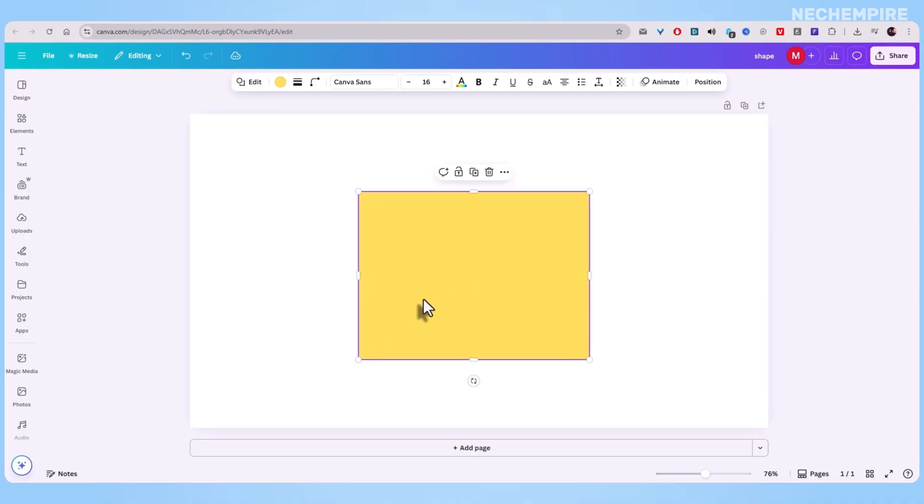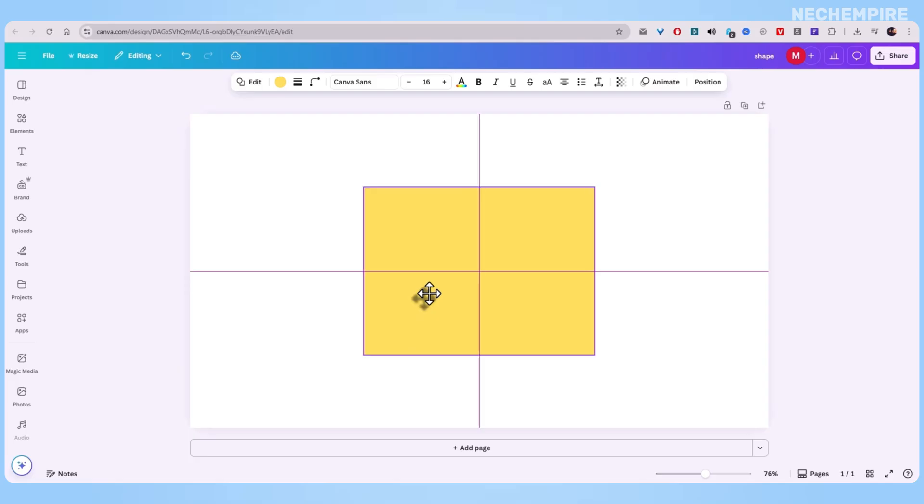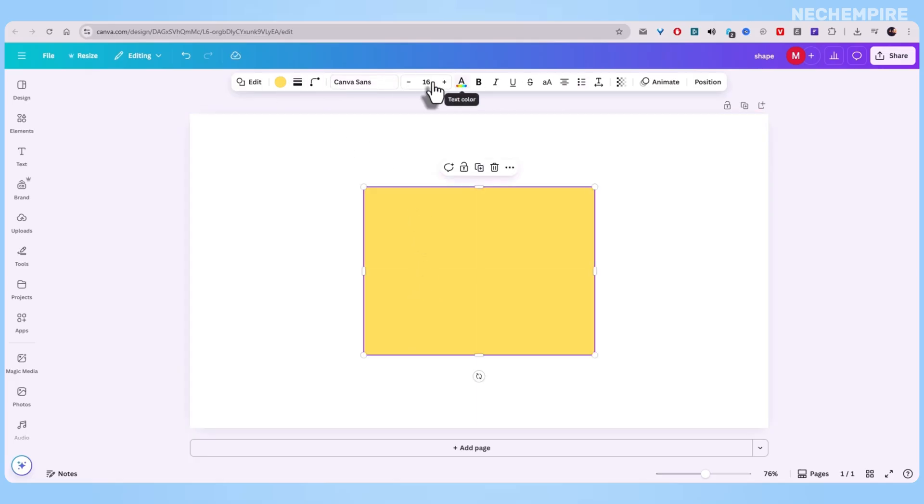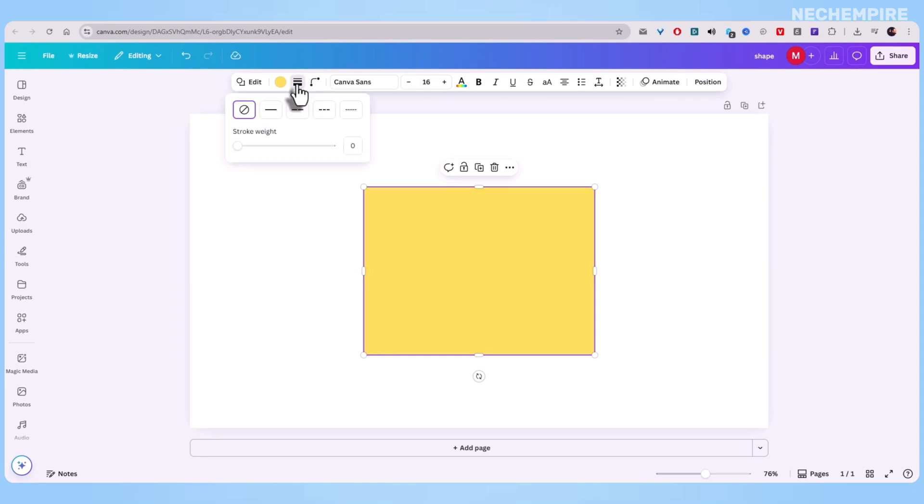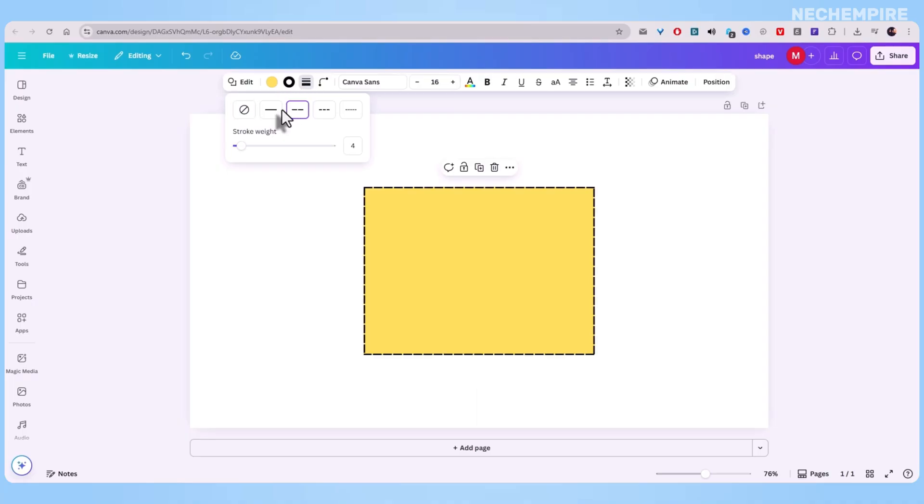Now, with that shape selected, take a look at the top menu. You'll notice a new option labeled Border Styles. That's the magic button. Click it, and instantly, Canva slaps a border onto your shape. By default, it's just a plain dark outline. But don't stop there. This is where the fun begins.